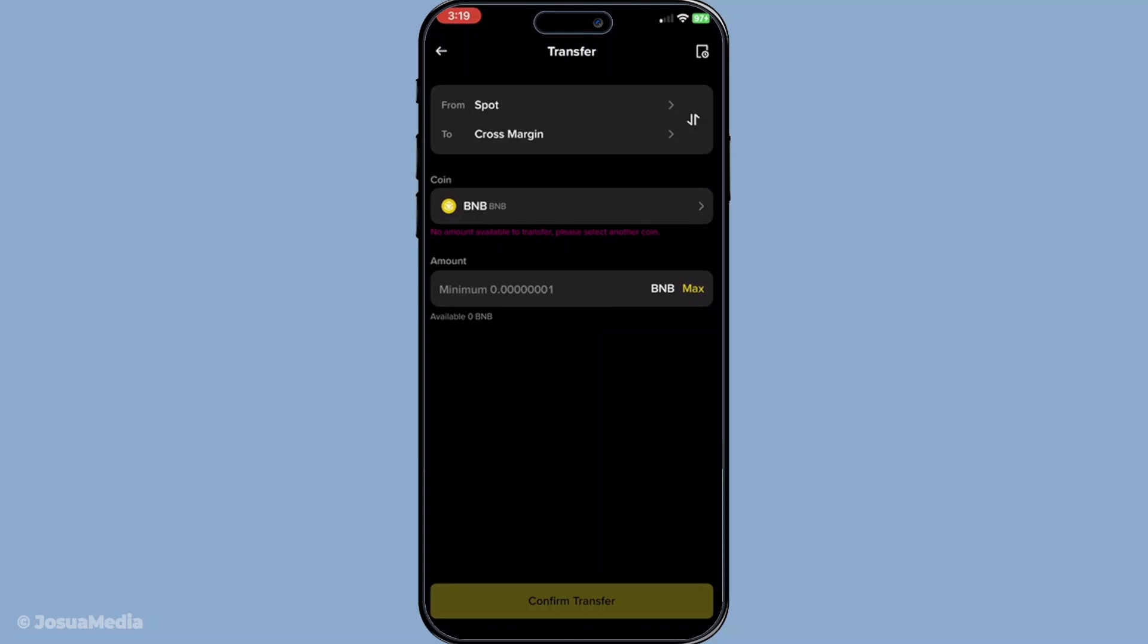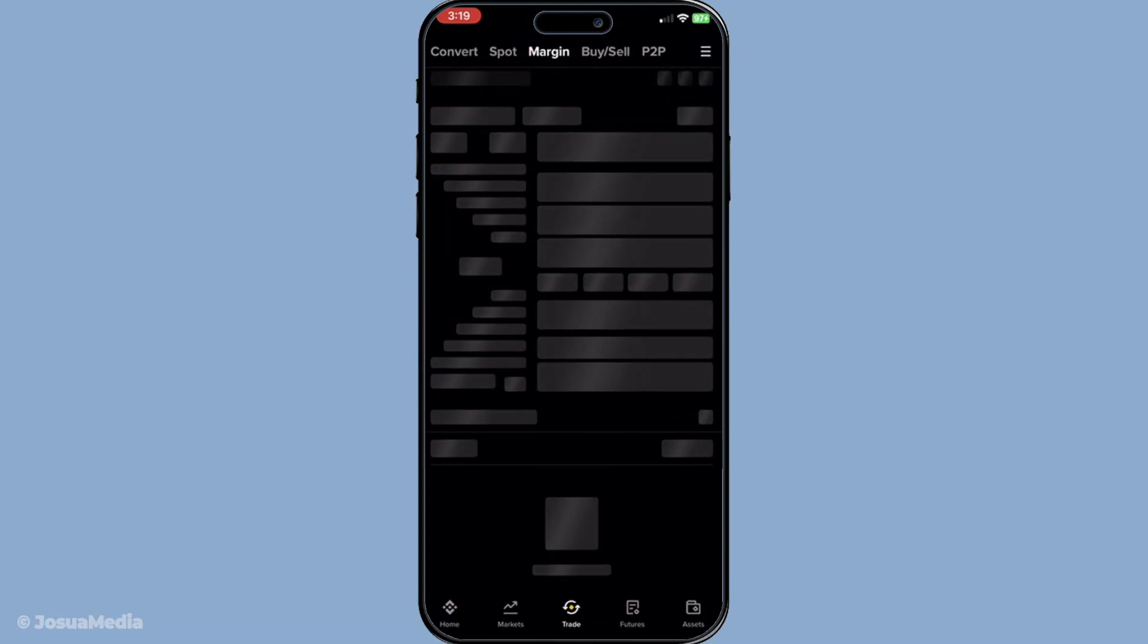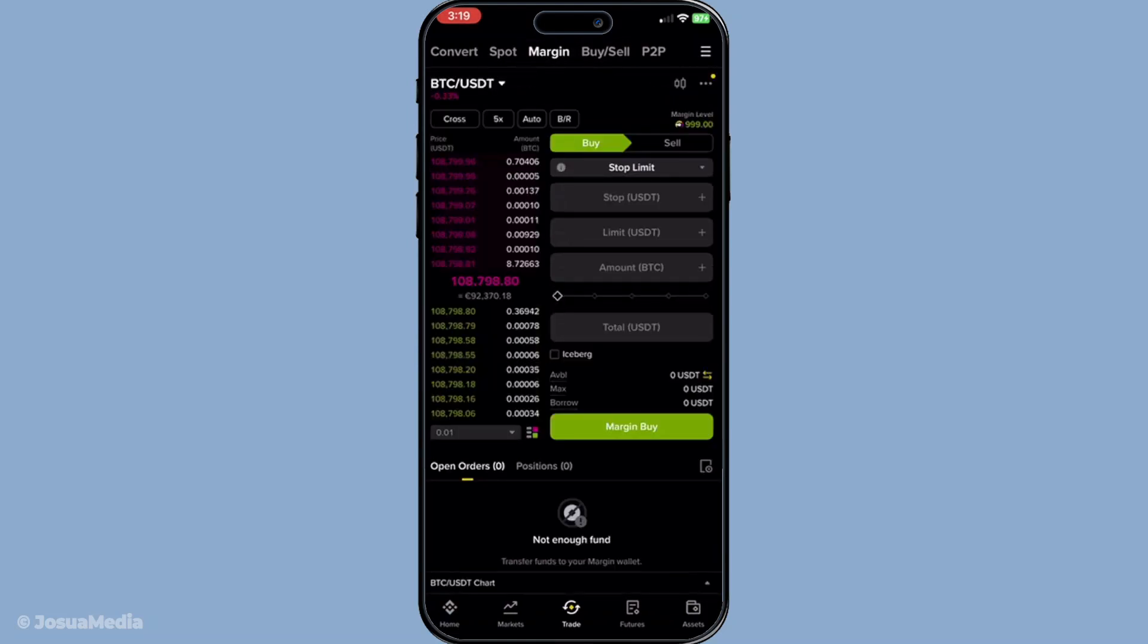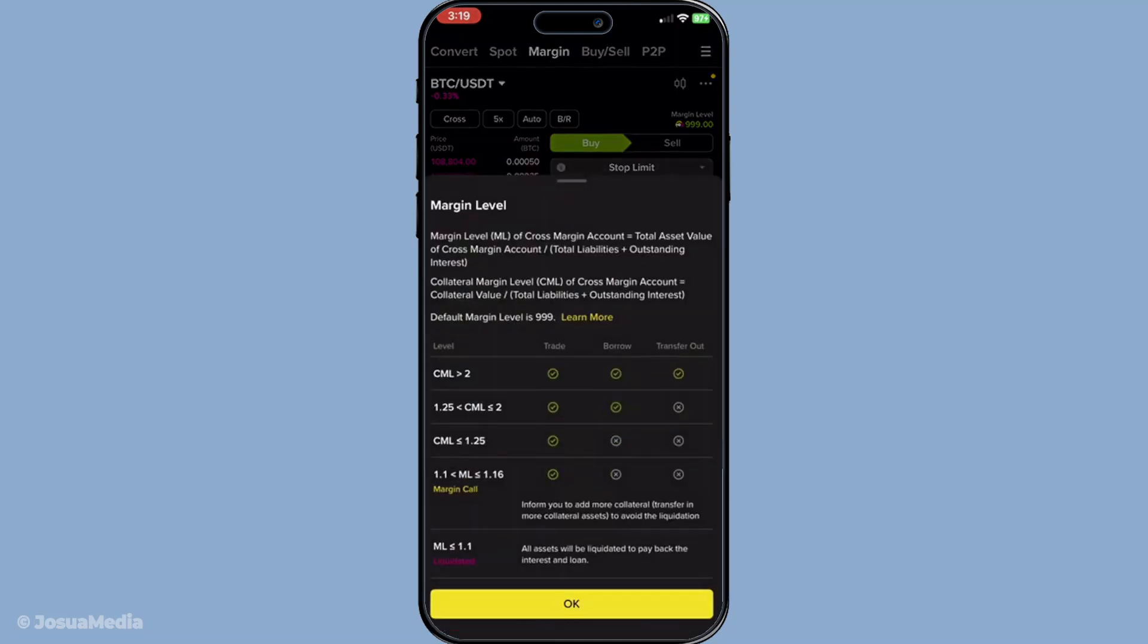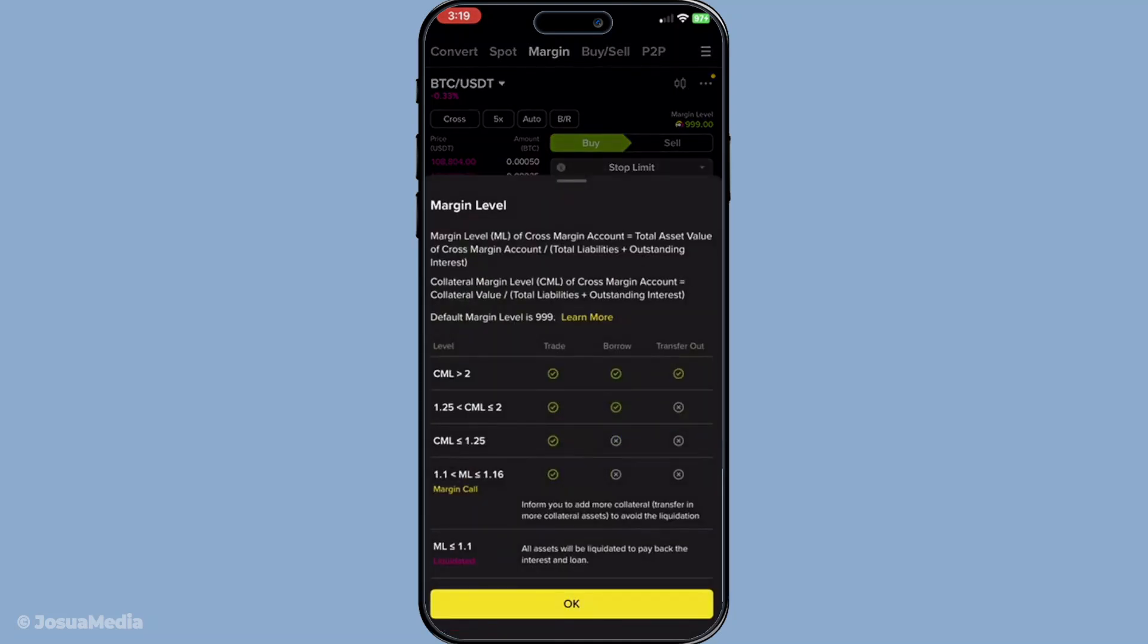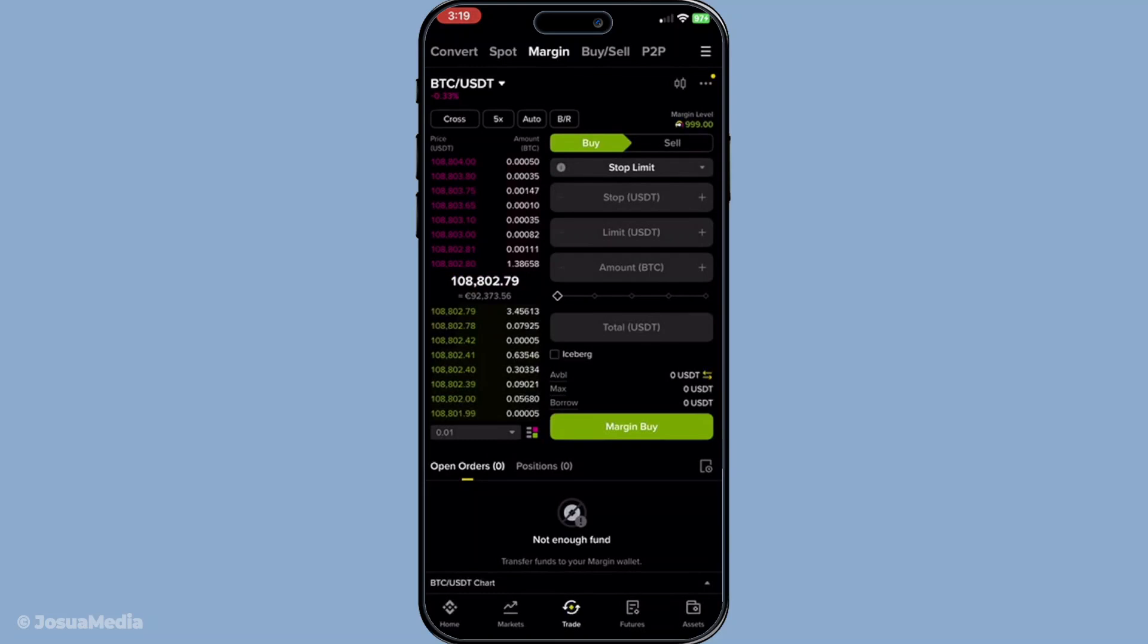Another effective method to resolve this issue is by lowering your trade size or adjusting your leverage. Using too large a trade size or high leverage can quickly drain your margin and trigger an alert. Take a closer look at your open positions and consider scaling back the size of your trades. Alternatively, check your leverage settings. High leverage multiples both potential profits and losses. If things seem risky, reducing leverage can help stabilize your trading activities.